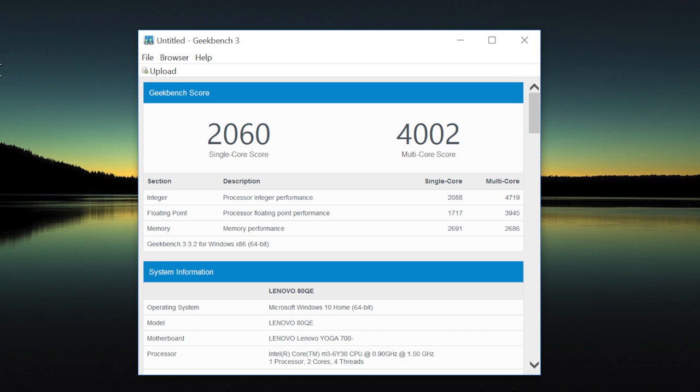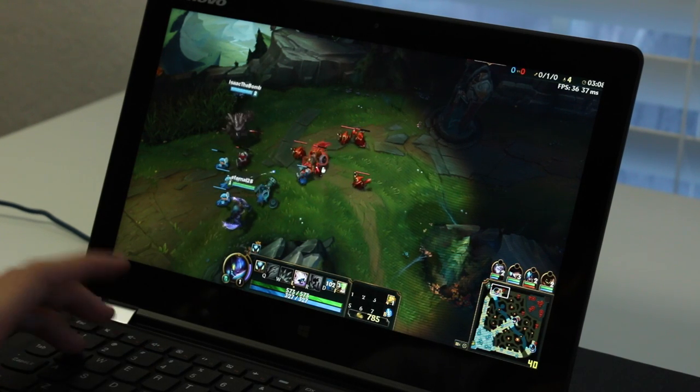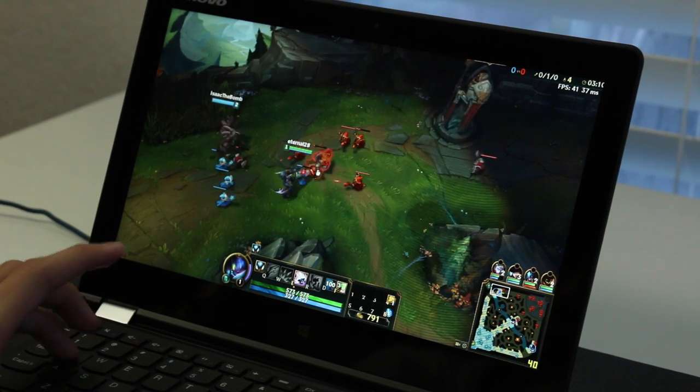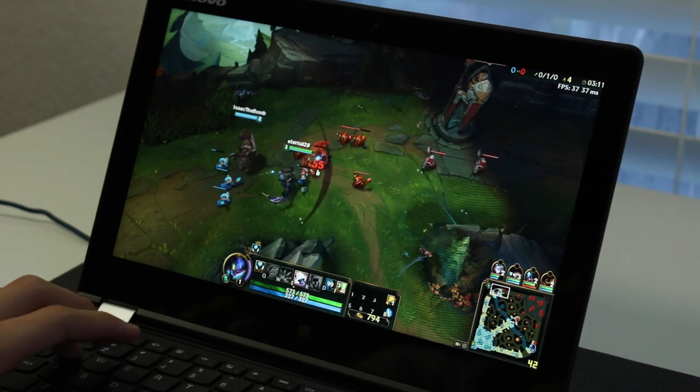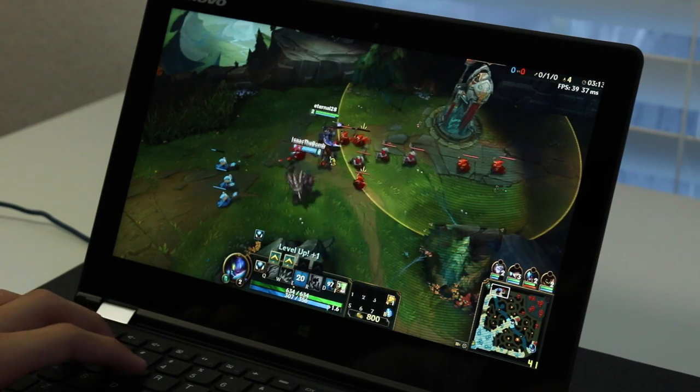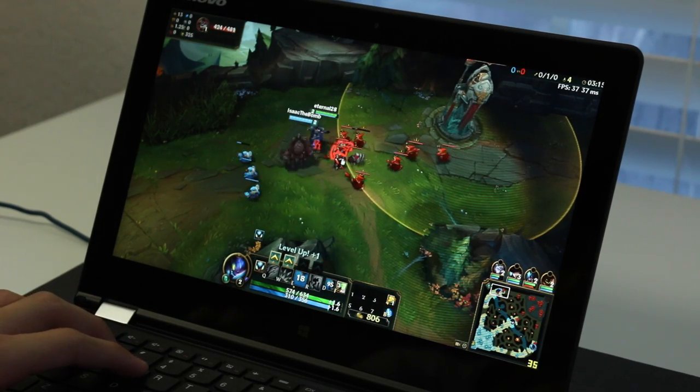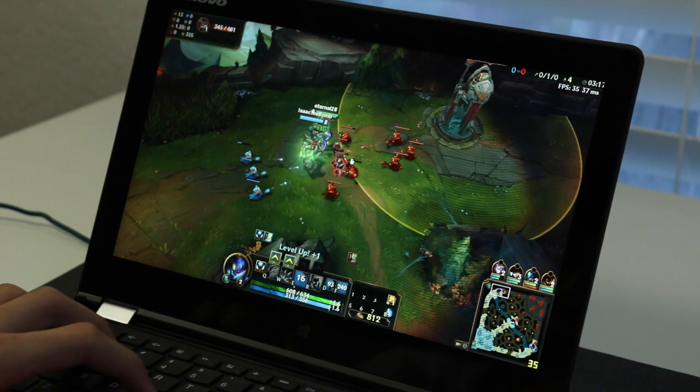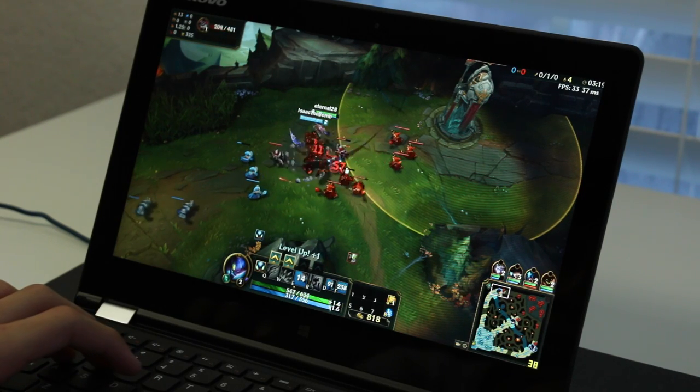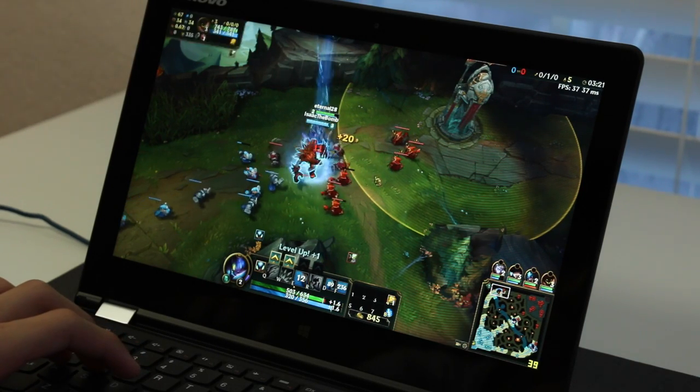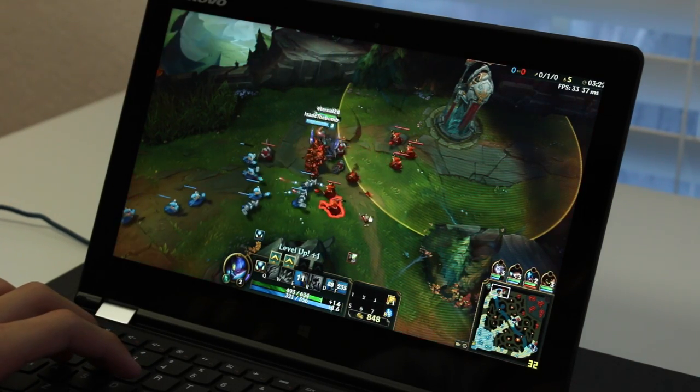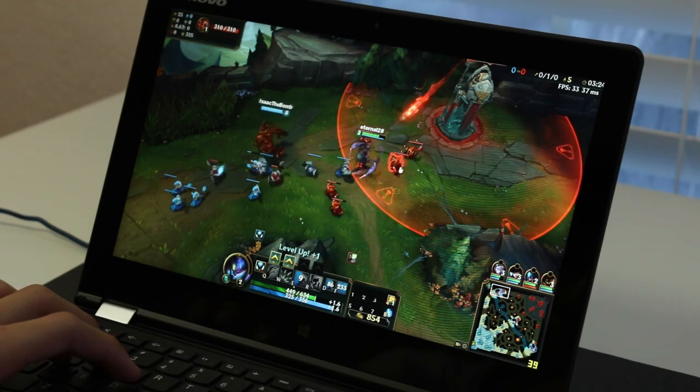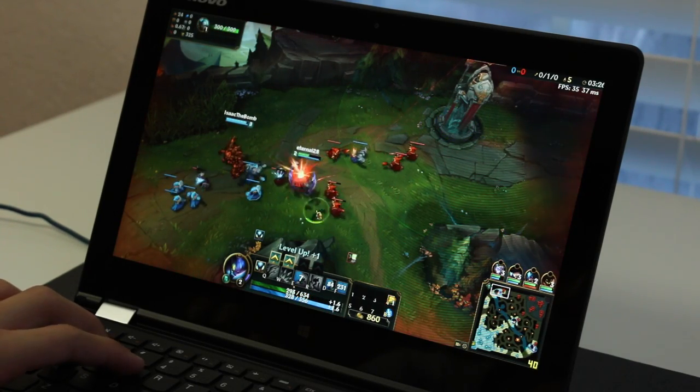The Intel HD Graphics 515 offers performance that is pretty close to the old Intel HD 4400, which is found in the fourth generation Intel chips. Games like Minecraft and League of Legends will run fine on this chip. I was getting around 30 to 40 frames per second on low settings at 1920 by 1080p. Just don't expect to run high-end games like Fallout 4 and Battlefield 4, as you'll be disappointed.